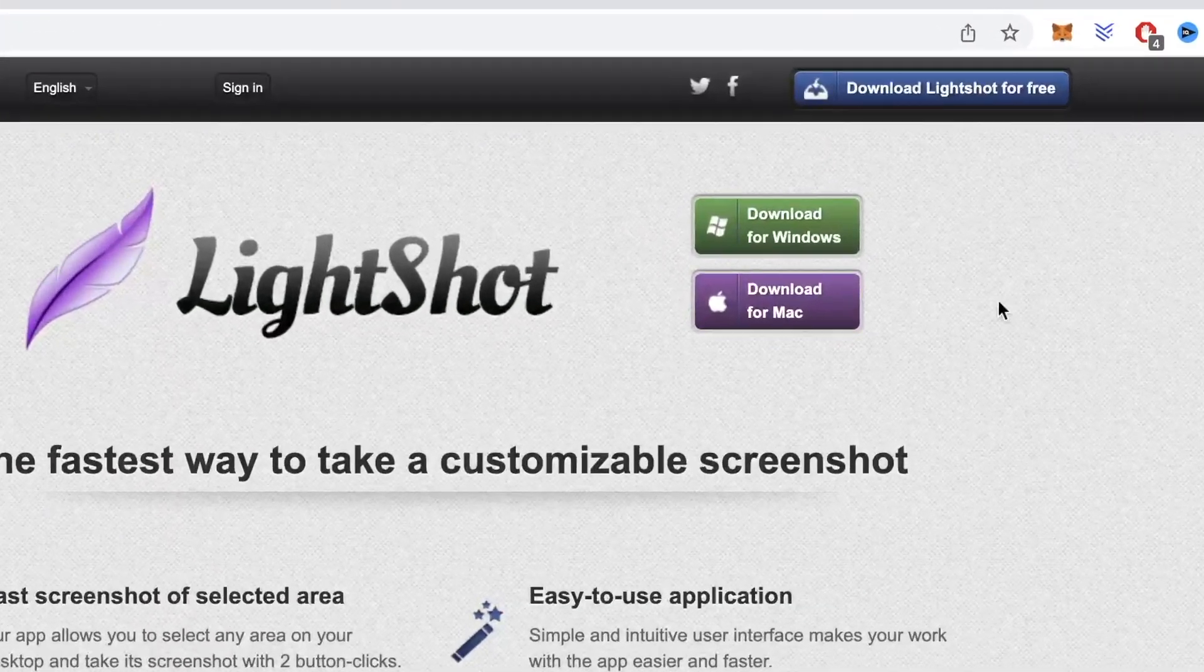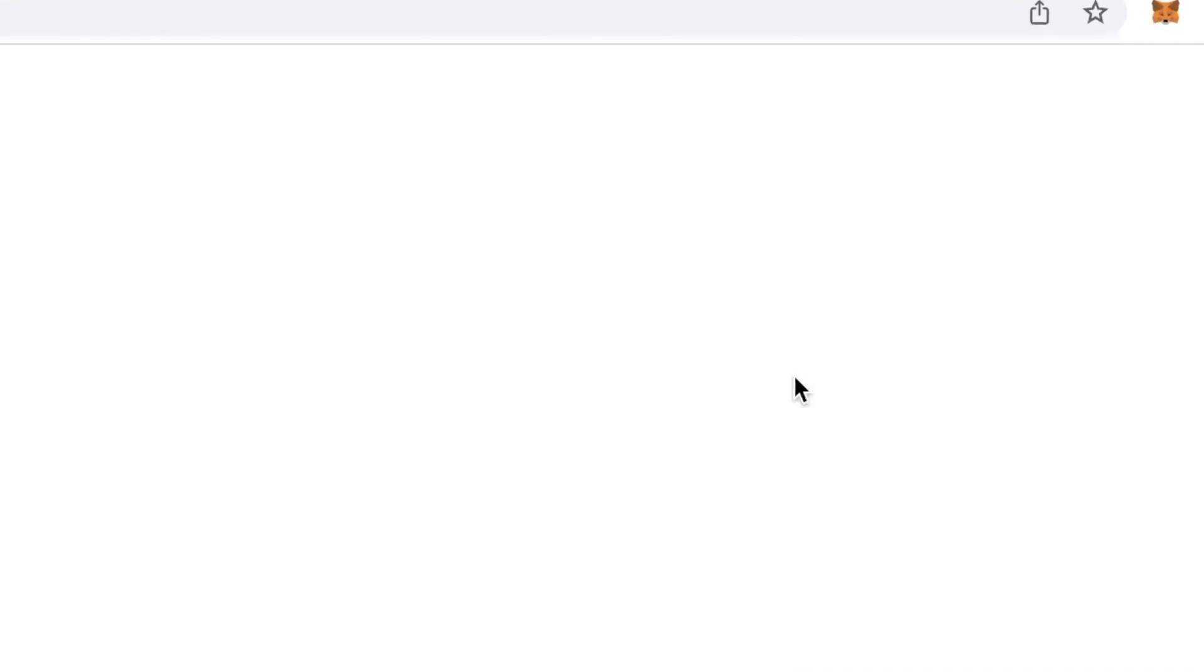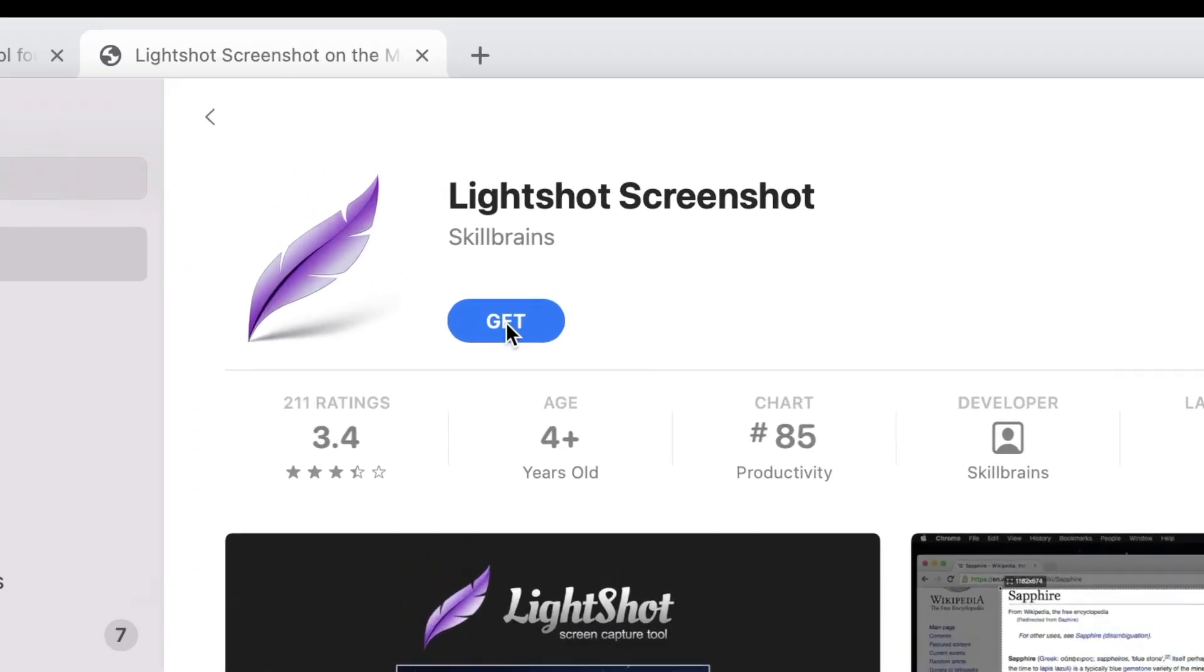After you've downloaded LightShot to your computer, you'll then want to install the application to your computer. After you've installed it to your computer, you will then want to head over to the next website.